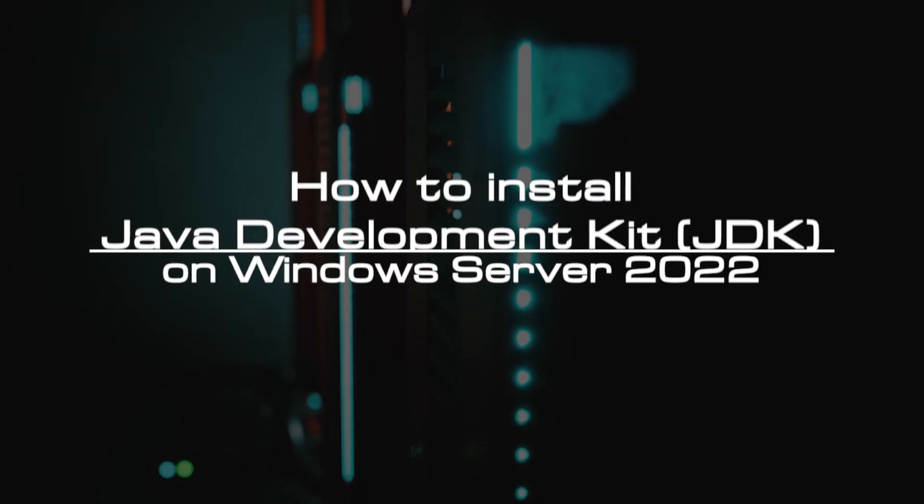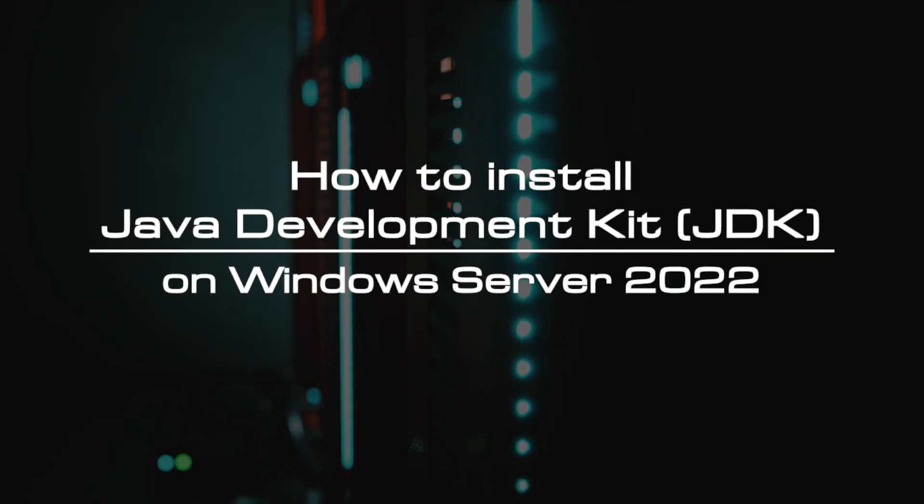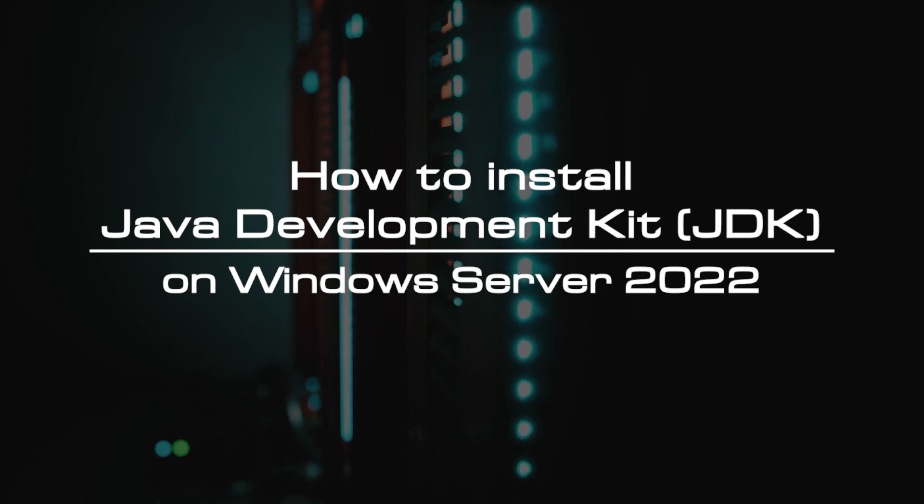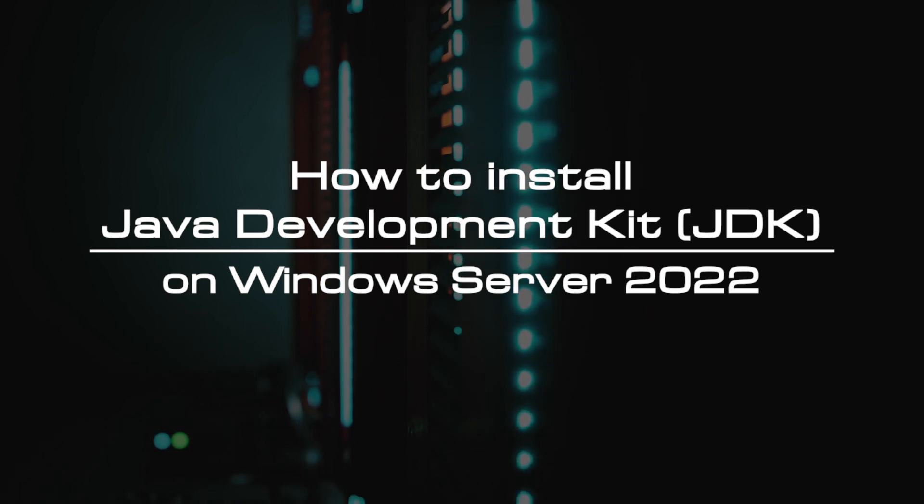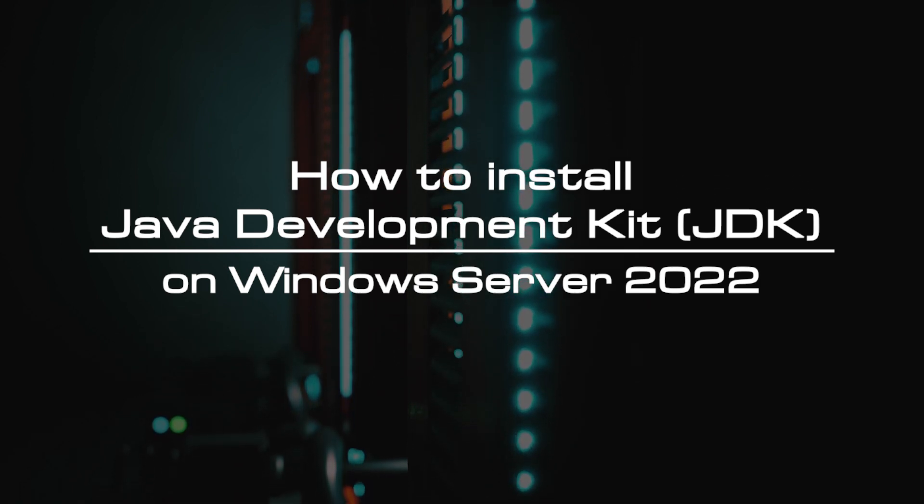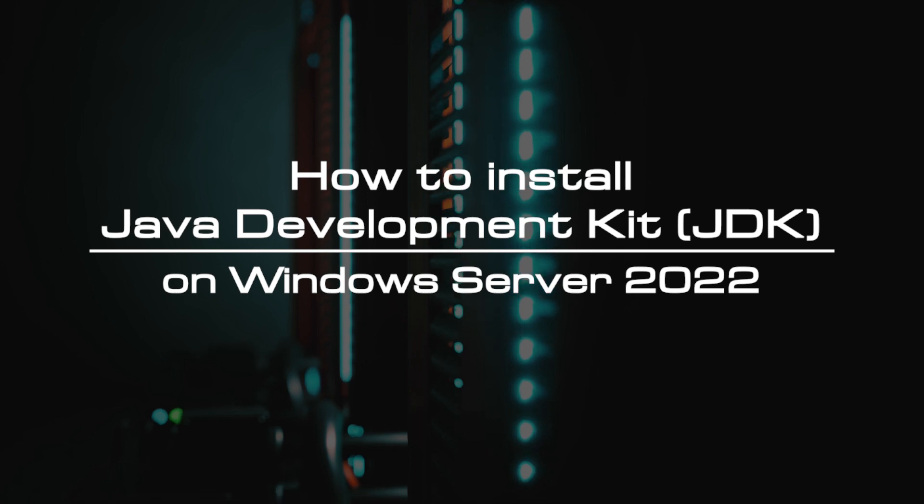Welcome to the video tutorial of GreenCloud VPS. Today, we will show you how to install Java Development Kit (JDK) on Windows Server 2022.